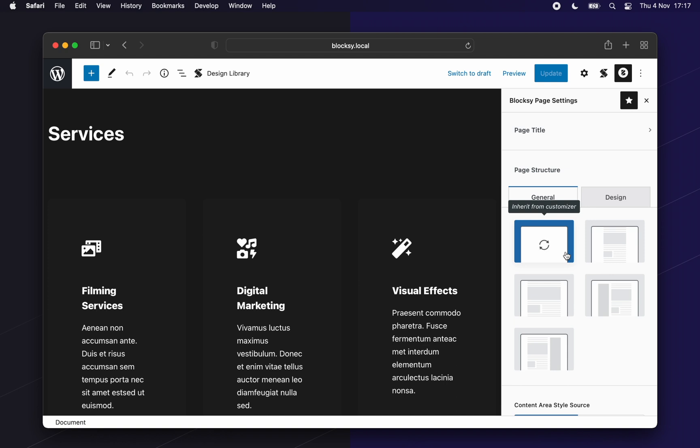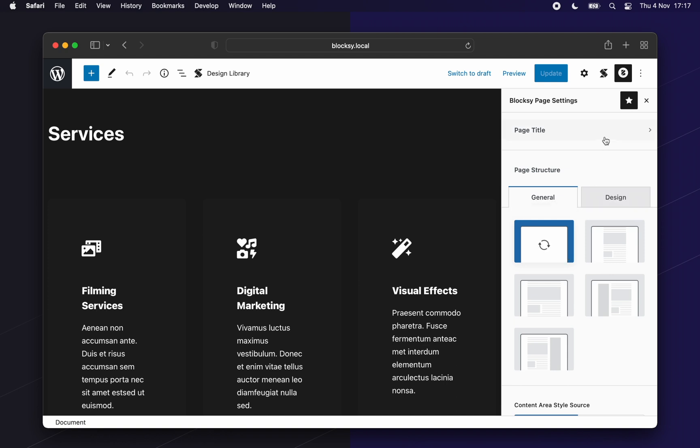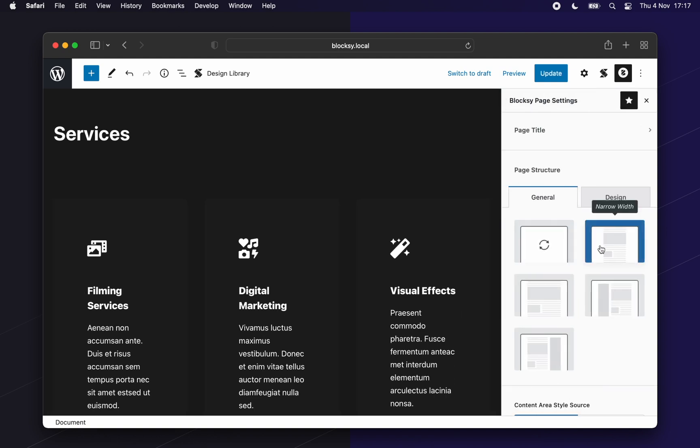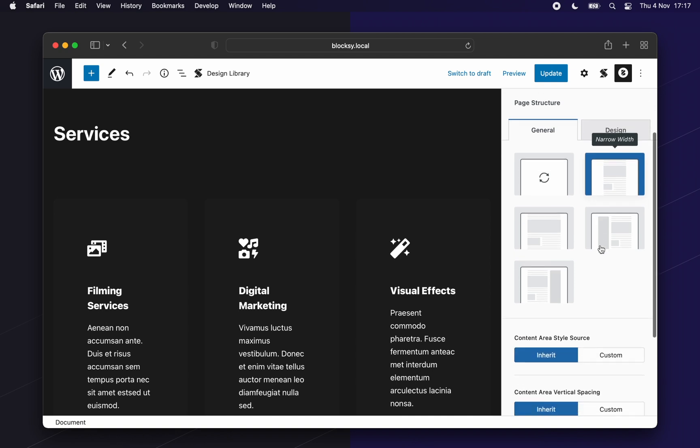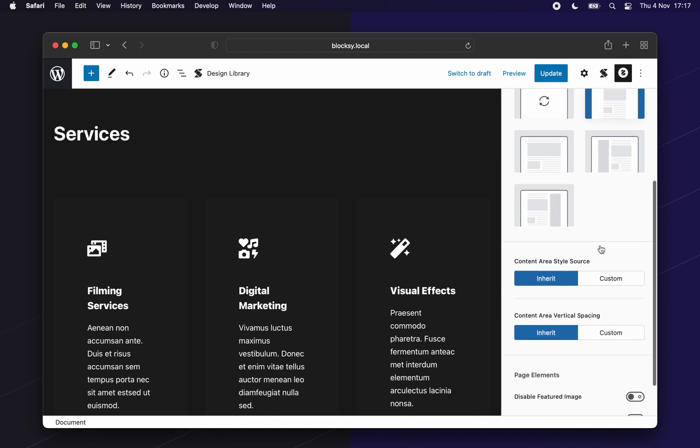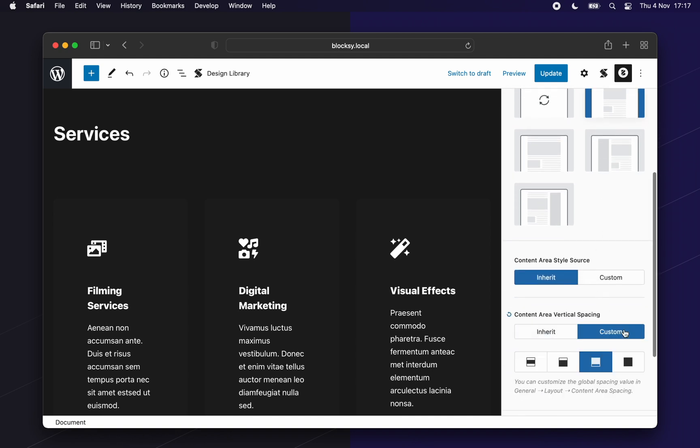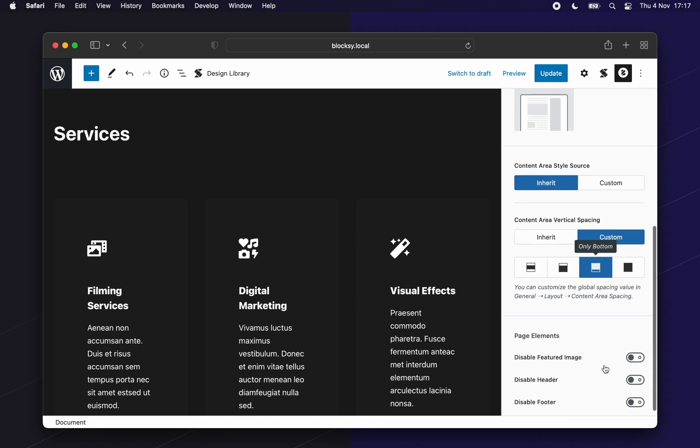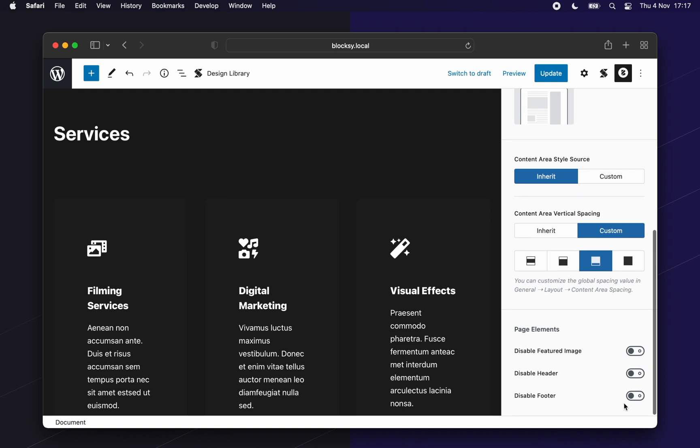Let's set some options for our page here. First off, we will disable the page title area. Then we will set the page structure to be narrow. Next, let's set the content area vertical spacing to bottom only so we have a clean look for our header part. And lastly, we will disable the footer for this page because we do not need it.